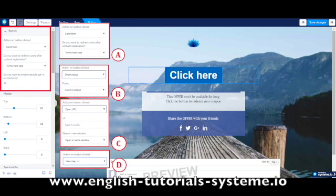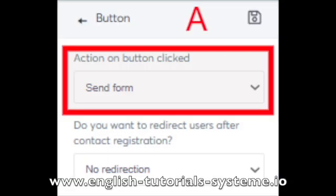Option A is used to save contacts when they enter their email address in a form field, and redirects them to the next page in the sales funnel. Notice that you can have multiple send form buttons on your page, but each button must have the same fields as the others.